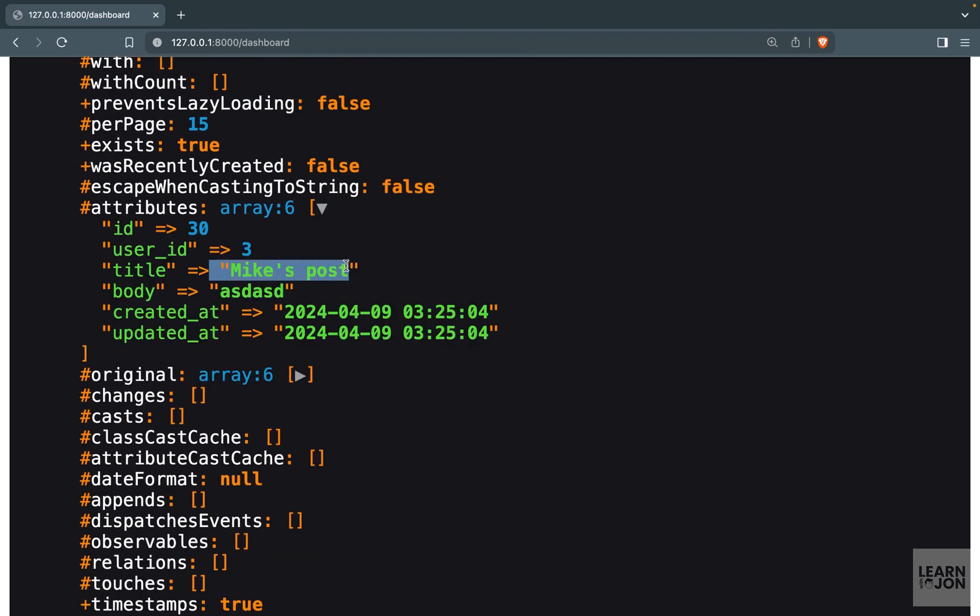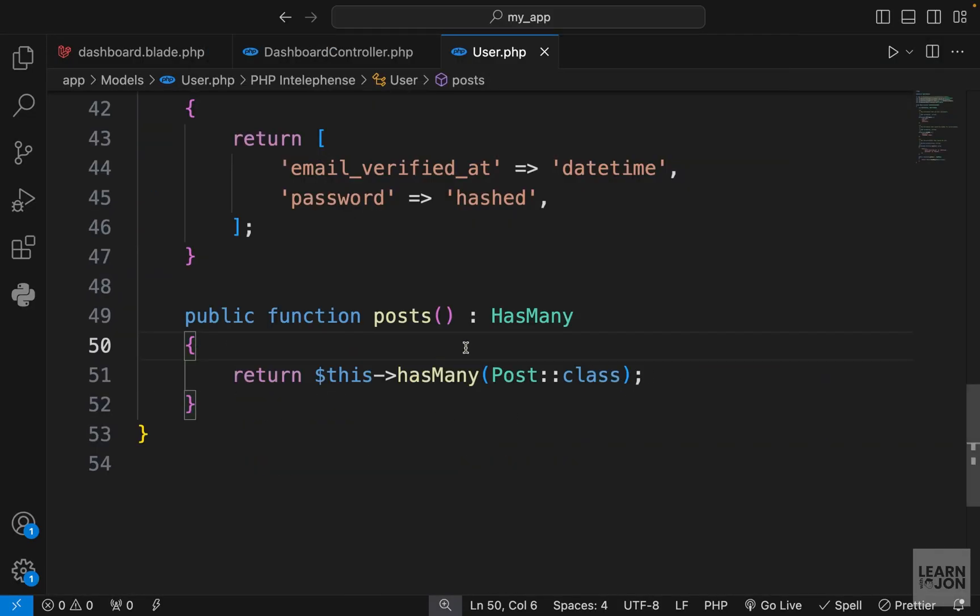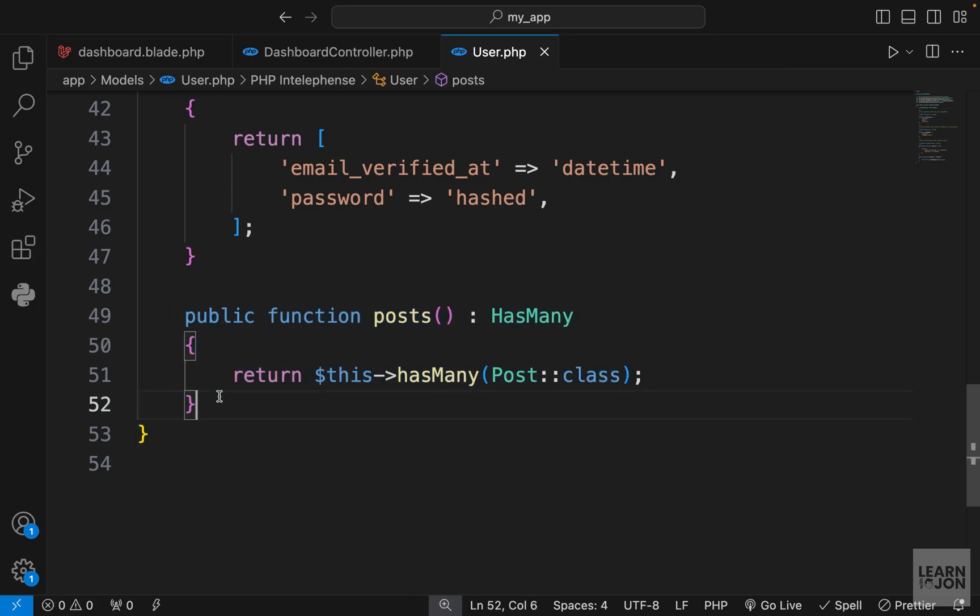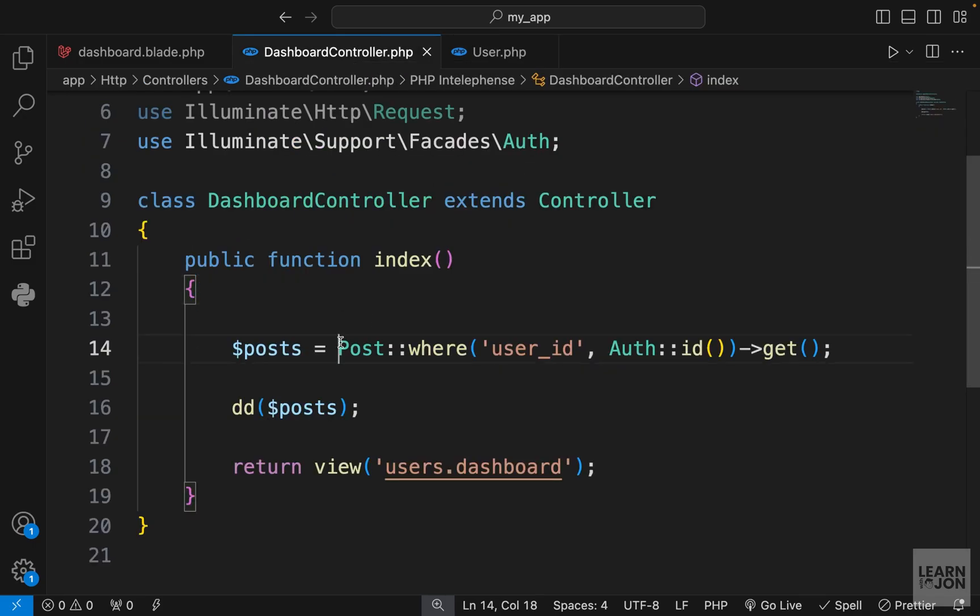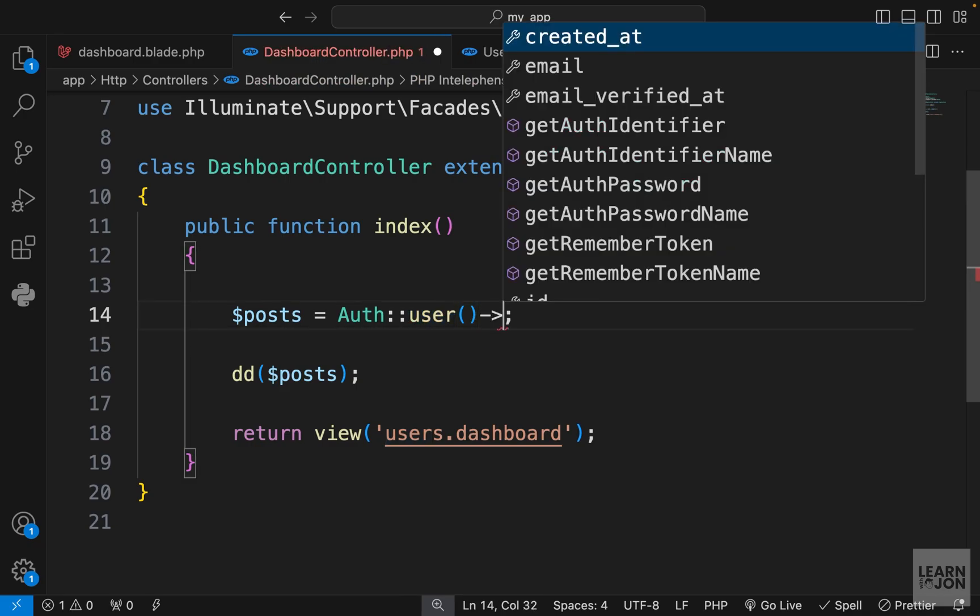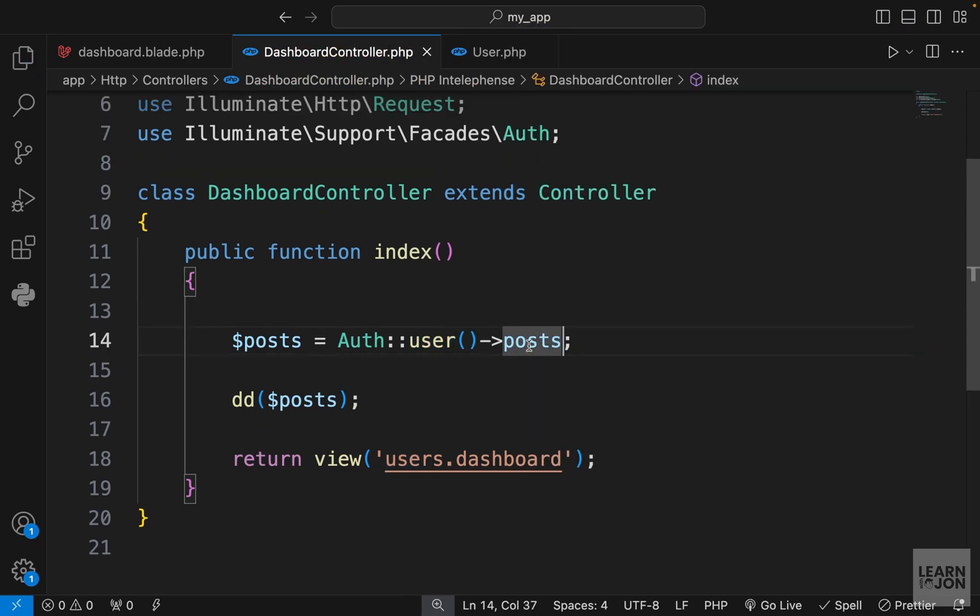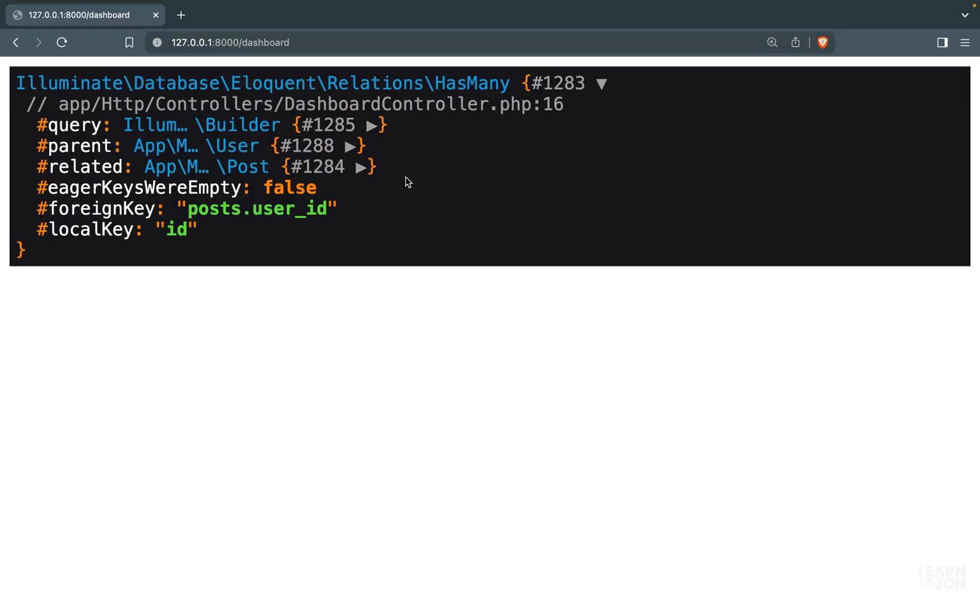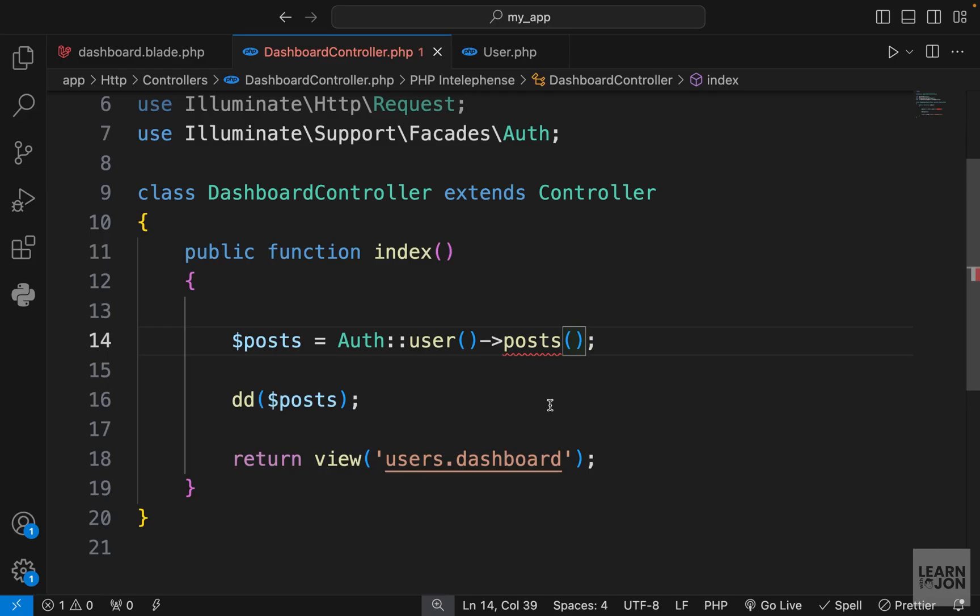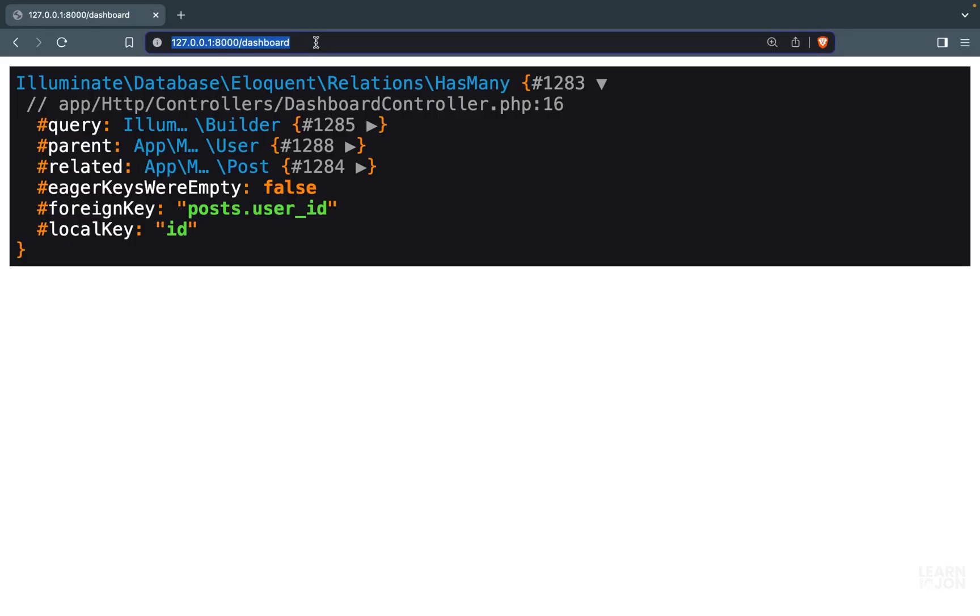This is the manual way, but we already have this relation in our users model that says a user has many posts. Instead of all this, I'm going to use the auth facade and user method which gives me the authenticated user, then use that posts method. If we call it as a property not a method, we get a collection with one element.